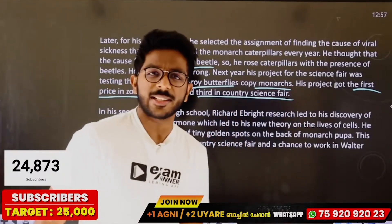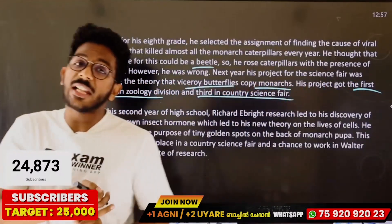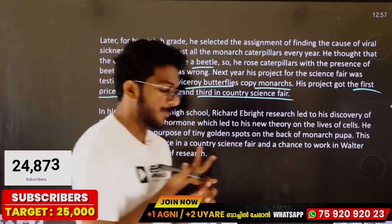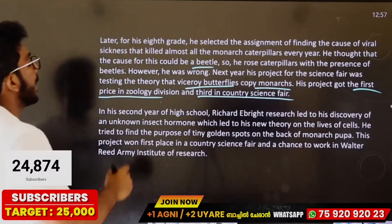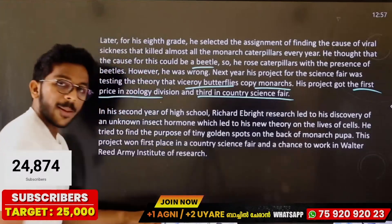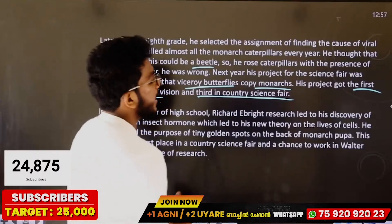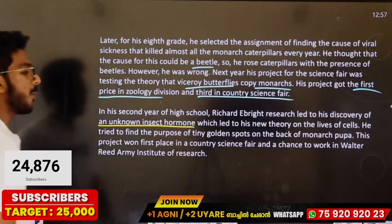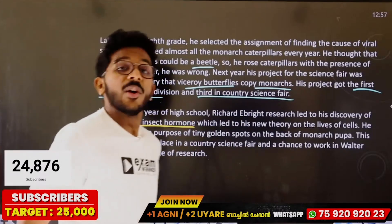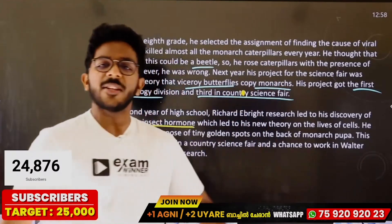He got third place in the county science fair — county meaning a region, not a country, similar to what we call a municipality state. Richard's research led to the discovery of an unknown insect hormone, which led to his new theory on the life of cells.